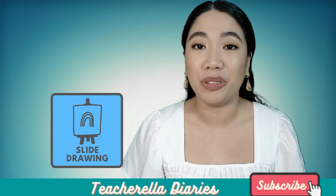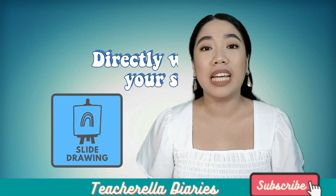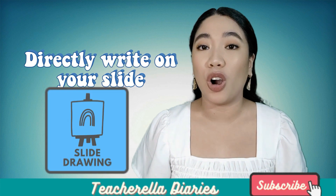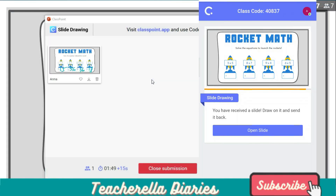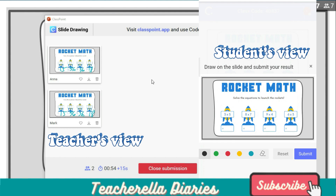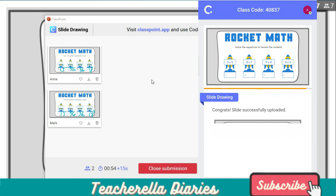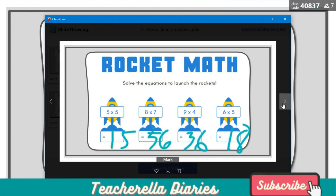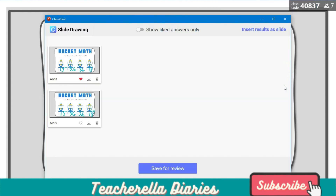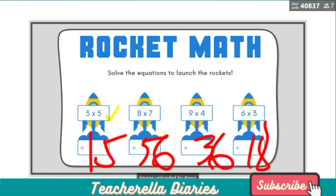Slide drawing allows students to directly write or draw on your slide. Using the slide drawing tool, students can individually write or draw on a specific slide. Teachers can also review all the slides submitted by the students and give immediate feedback about their work. Sounds great, right?